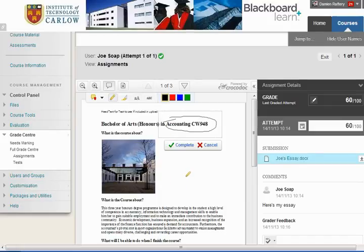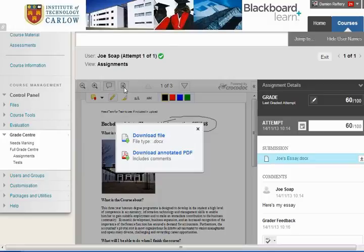If you want to download the individual document with the annotations, you choose to download and you can download the annotated PDF.